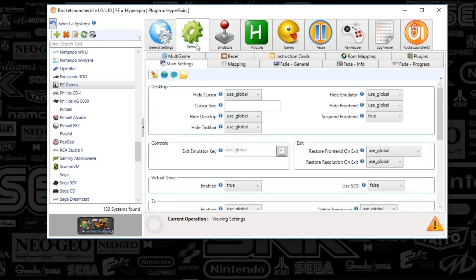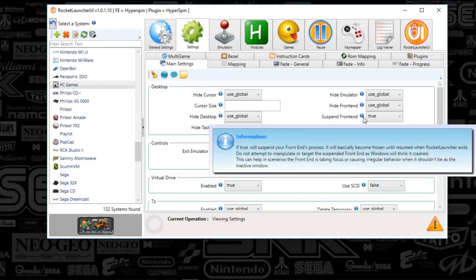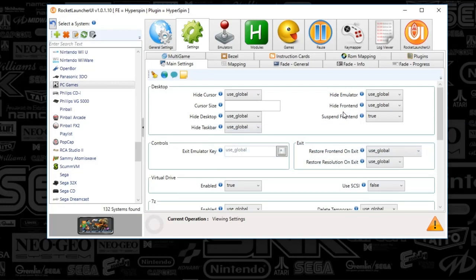If you go to the settings tab, something to point out here, what I tend to do with PC games is I suspend the front end. This basically prevents Hyperspin from conflicting with the game that ends up getting launched. But that's a user preference there.